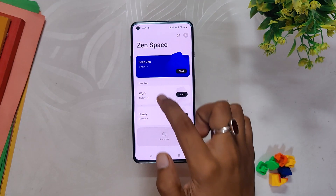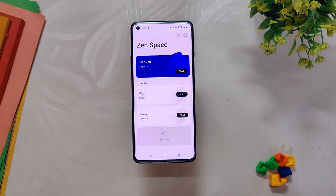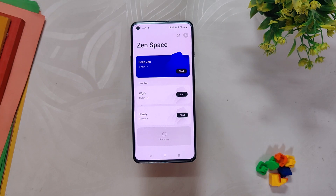The next change is regarding Zen Mode. There are two options available now: Deep Zen and Light Zen. With the Zen Mode features you can focus on your work and stop using your device for a specific period of time.